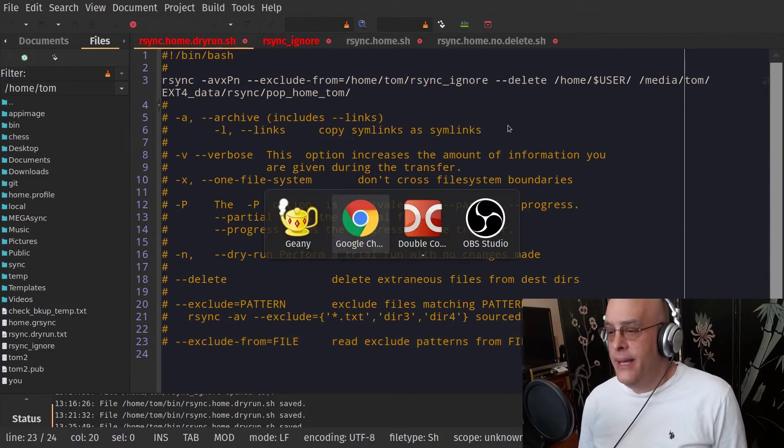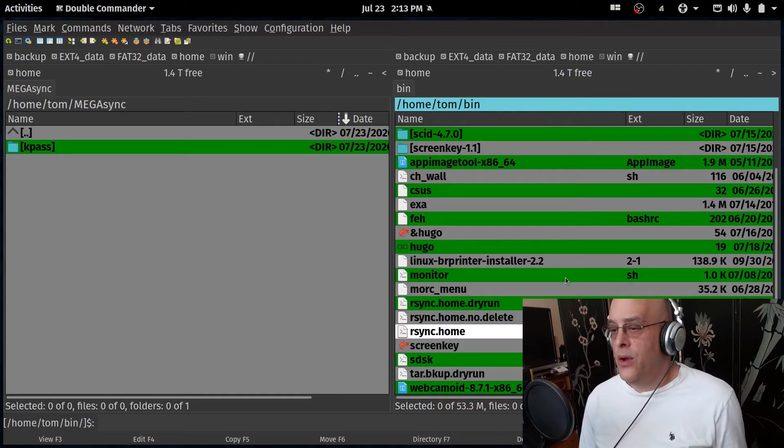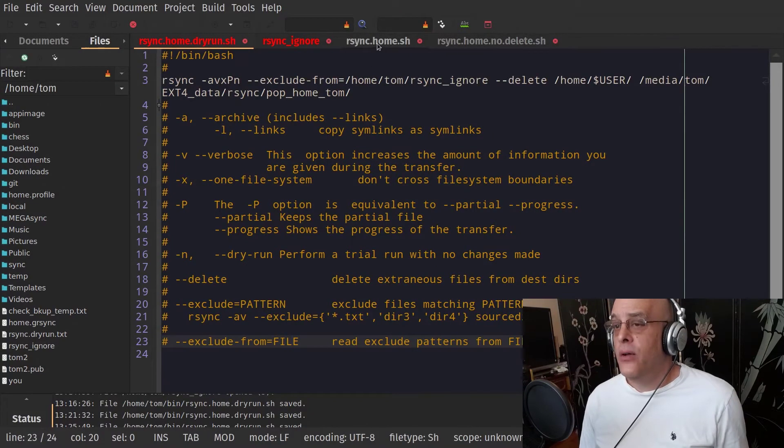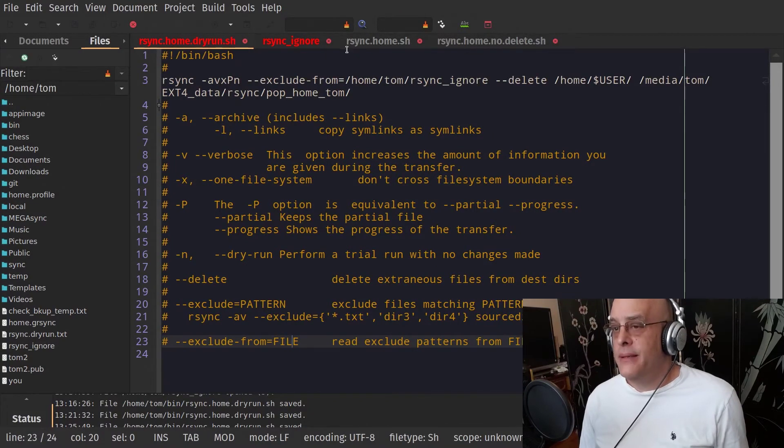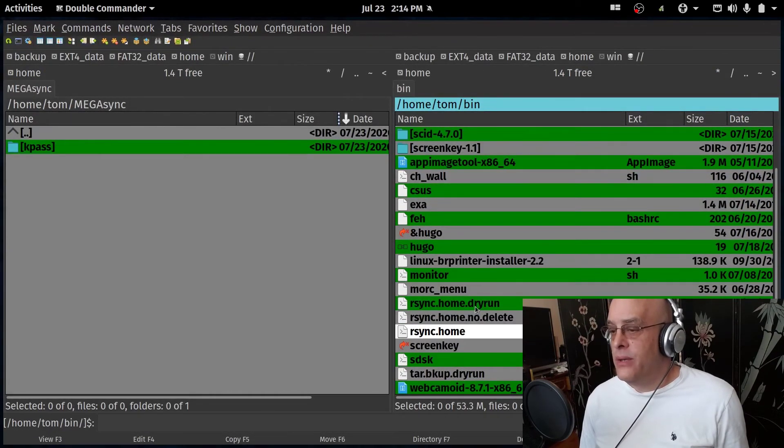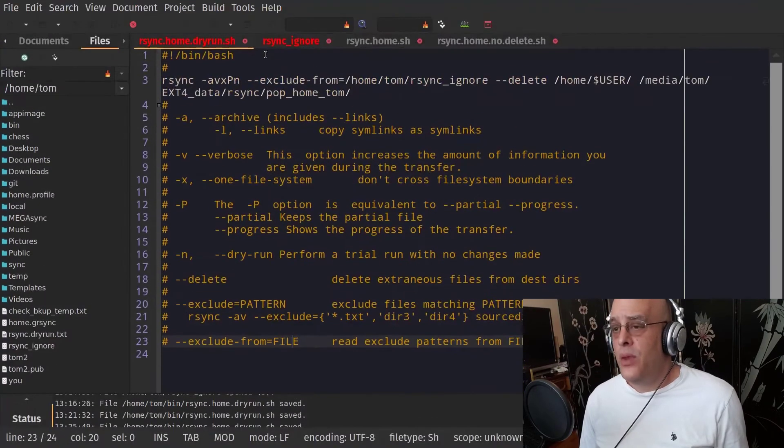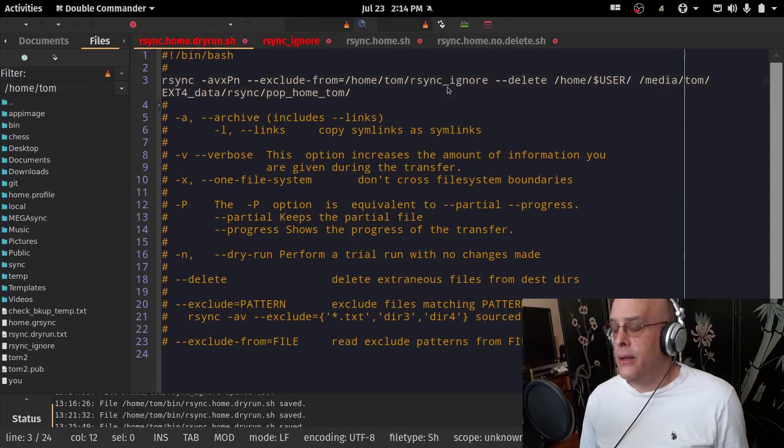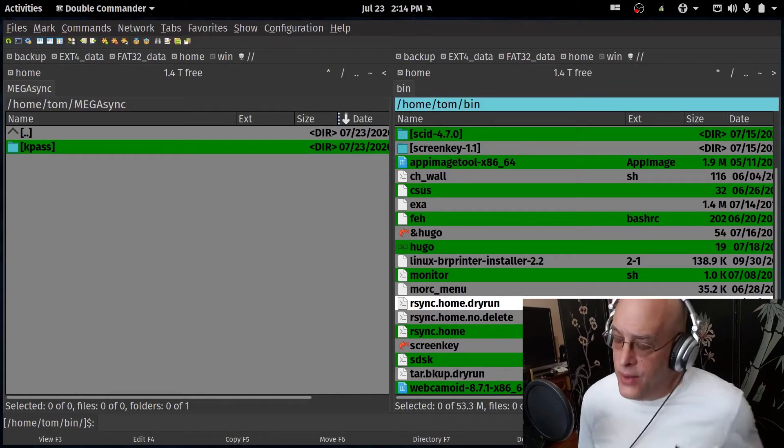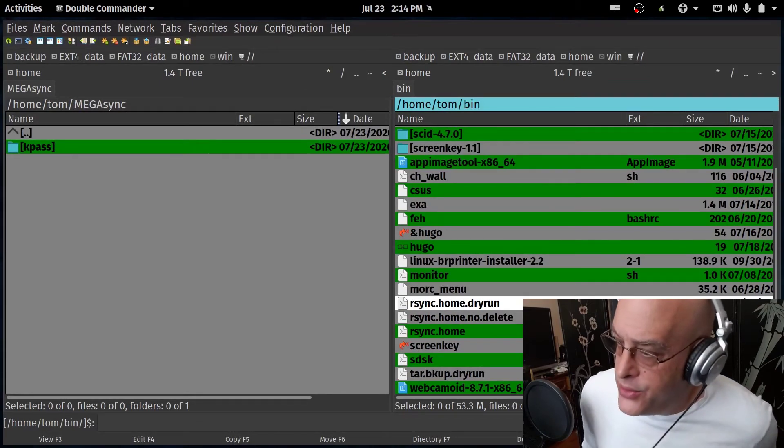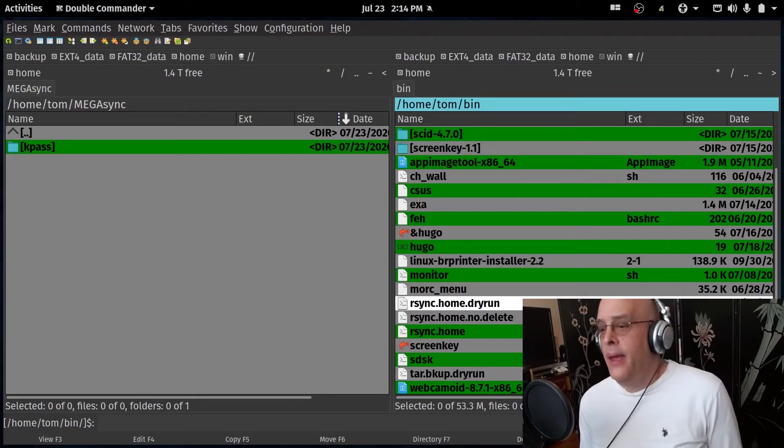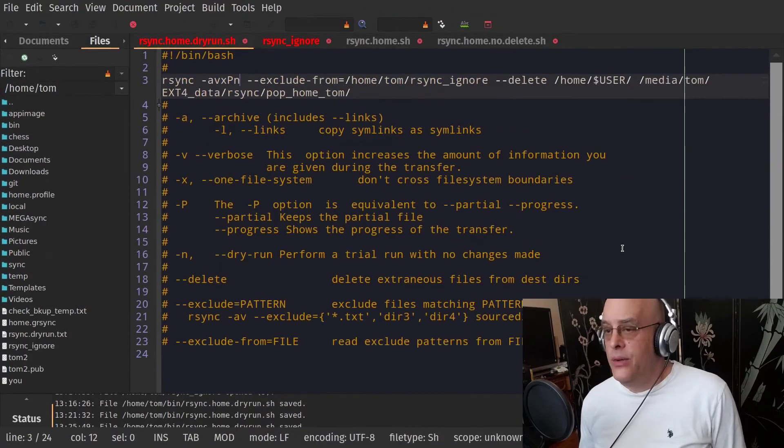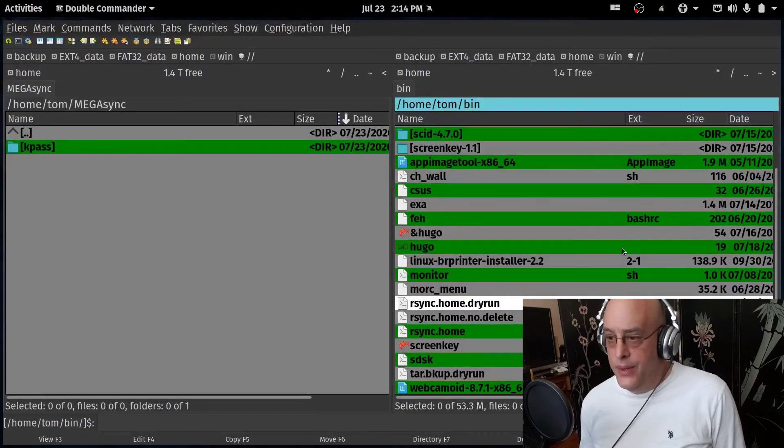So I have made this rsync home, which is this file right here. It's basically this. Let's talk about what we're doing. rsync dry run, which is this file right here with the dry run. So it's a .sh file. It's a shell script. And it is executable.